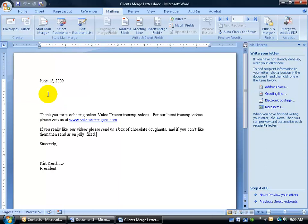Now to keep this really simple, when you write a letter, usually you have the date, and then you have an address block of the company you're addressing, and then you have dear, and then the first person's name or last person. Let's go ahead and add what's called an address block.